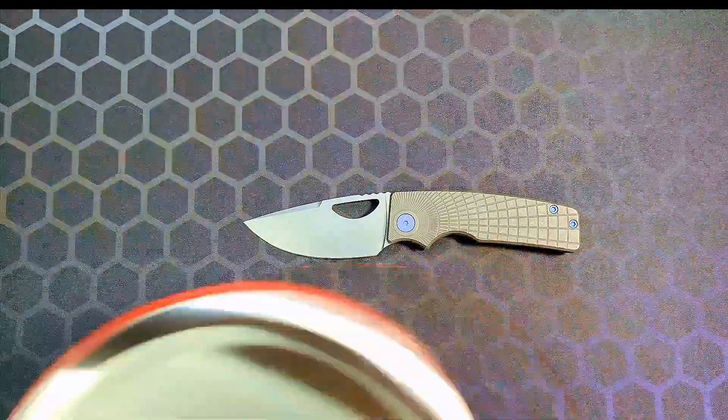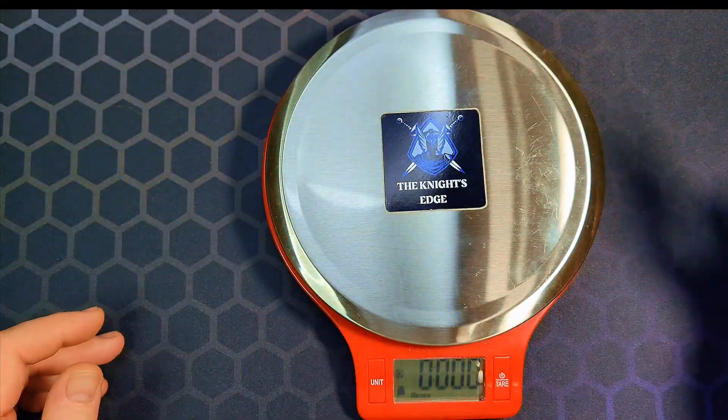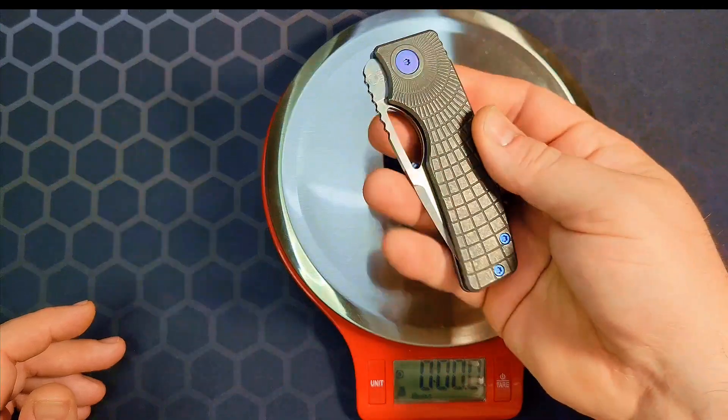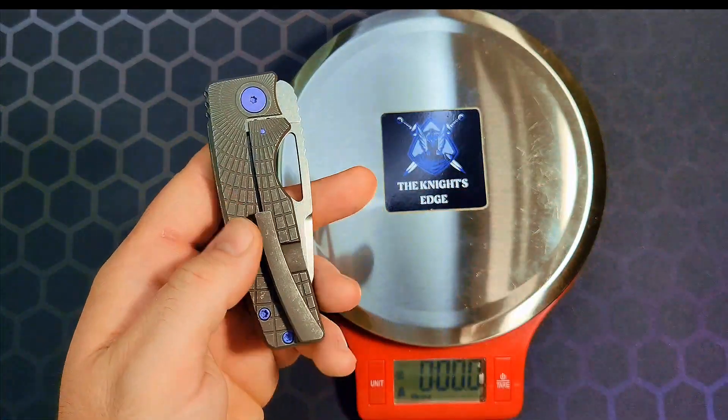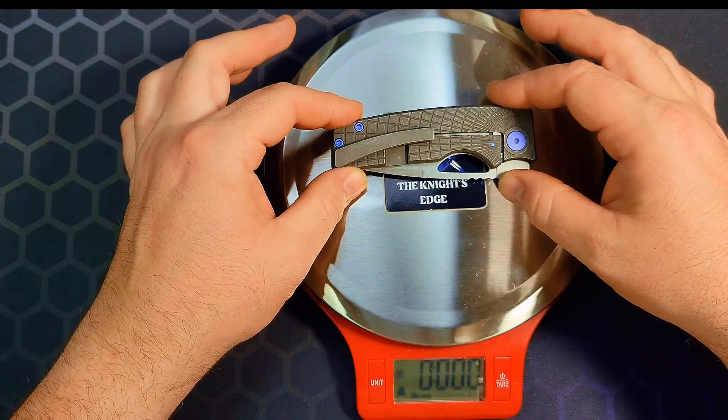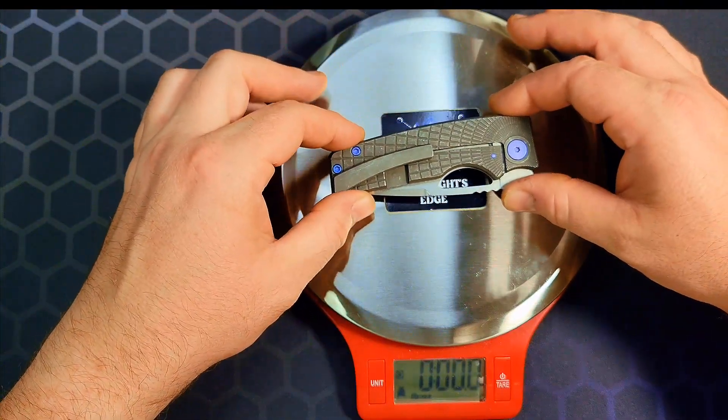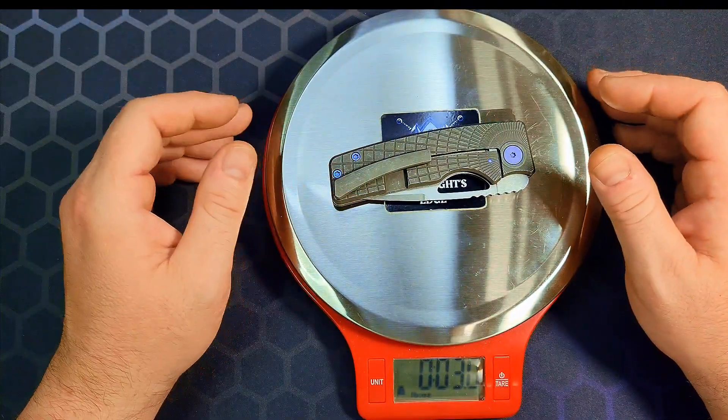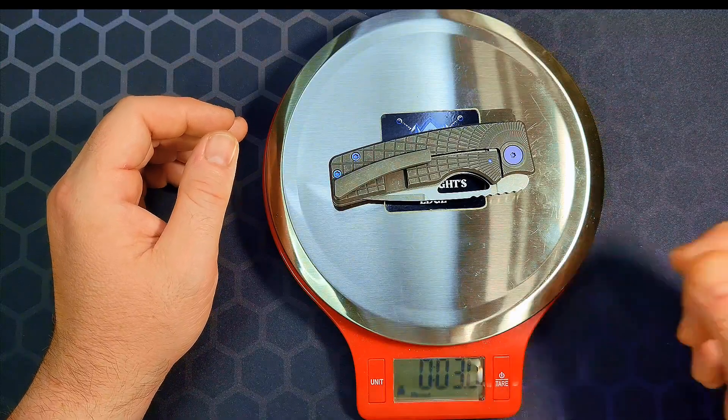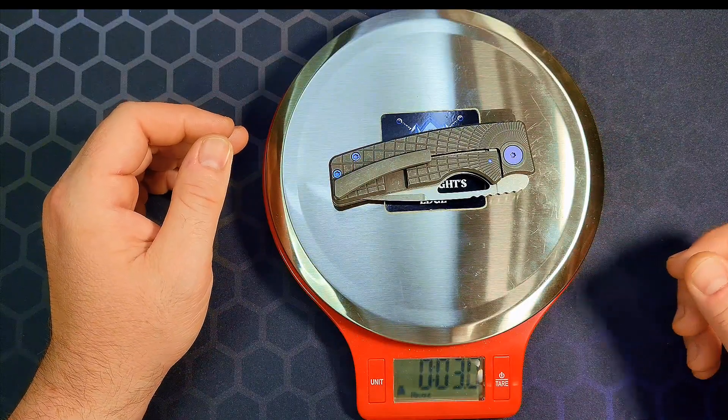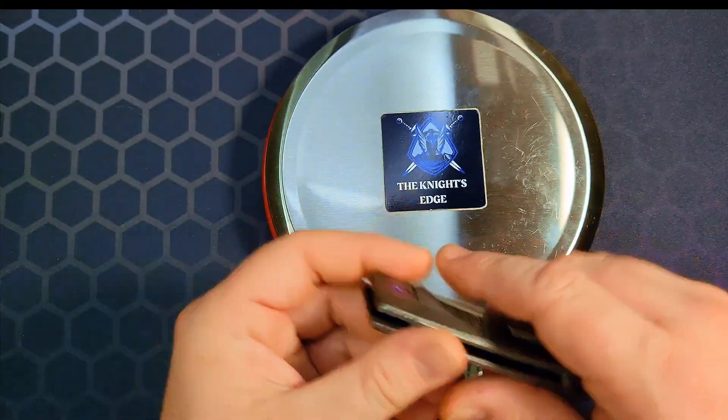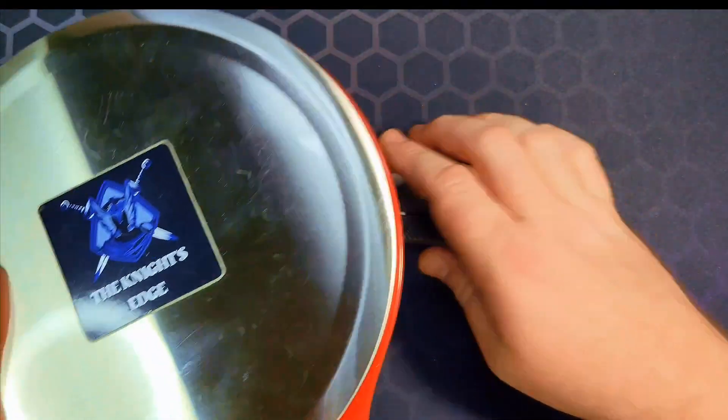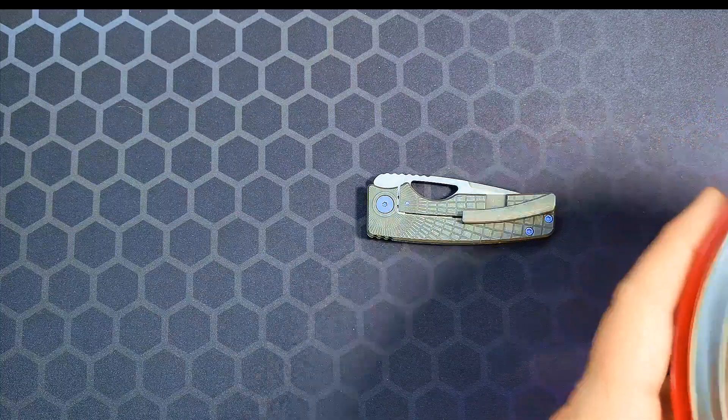All right way off on a tangent here. So we did size comparisons, we did length, we did the calipers. Let's go ahead and do weight. Weight wise man this thing is super light, you're looking at just over three ounces. Blade to handle or cutting edge to weight, ounce to inch ratio is perfect. Actually under, so that is crazy. That's really awesome, they did really good on this one for sure.